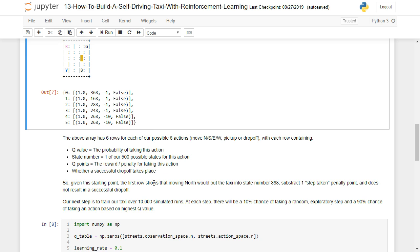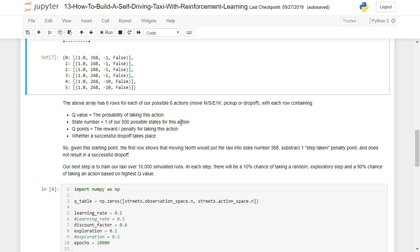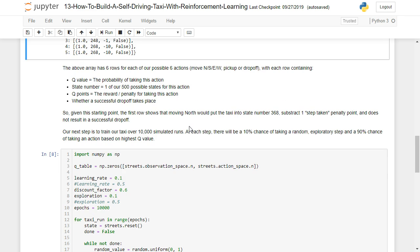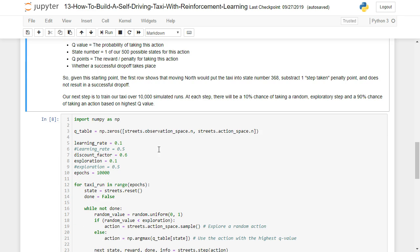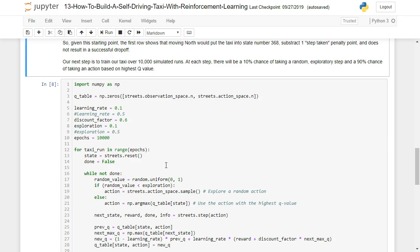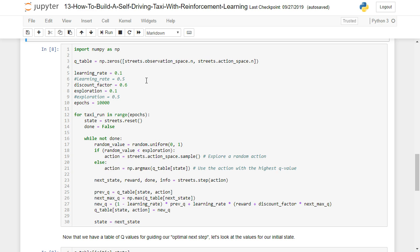So given the starting point, the first row showing us that moving north would put the taxi into state number 368, it would subtract a point, and it does not result in a successful drop off. So now that we've walked through what that all means, our next step is to train our taxi over 10,000 simulated runs. And at each step, there's going to be a 10% chance of taking a random exploratory step and a 90% chance of taking an action based on highest Q value.